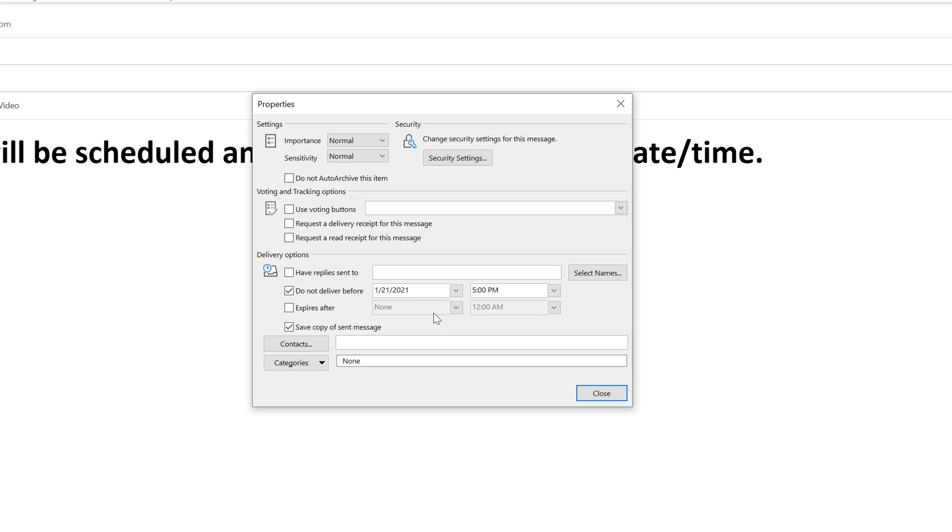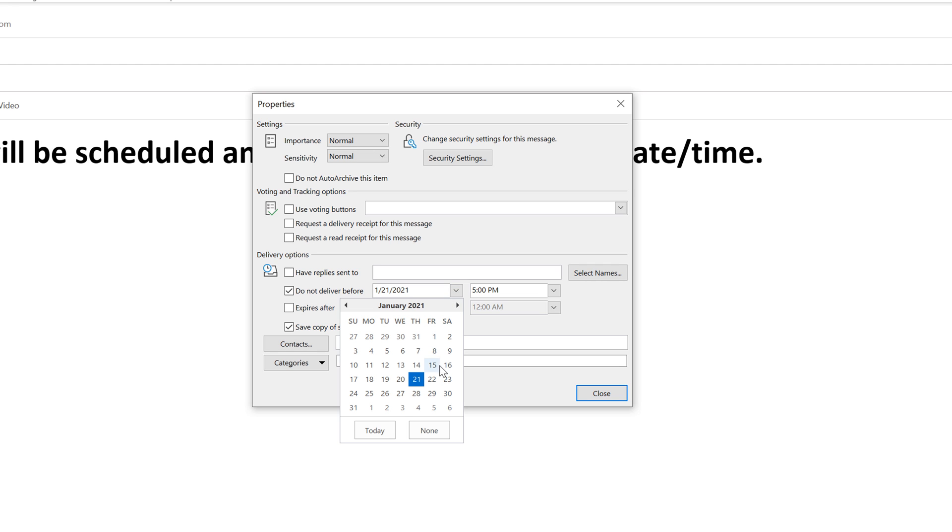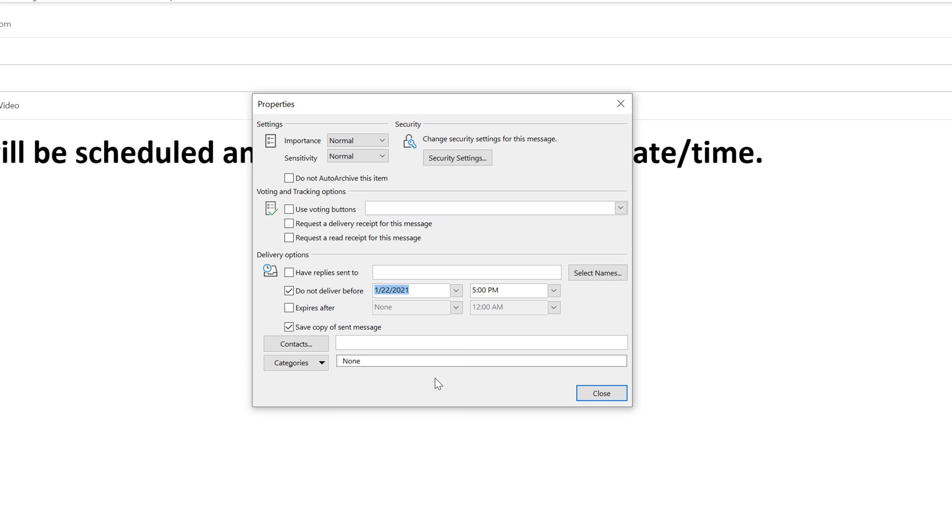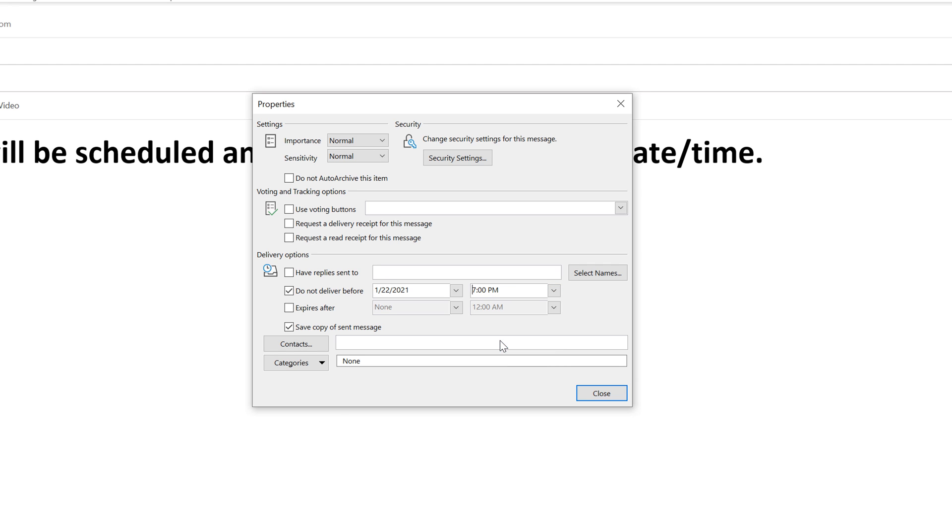And then when you want to send this email or when you want this email to go out. So let's say we want it to go out tomorrow. So today's Thursday, we want it to go out tomorrow, the 22nd, and we want it to be sent at around 7 PM. So we'll go ahead and select 7 PM. So you select your date, you select your time.